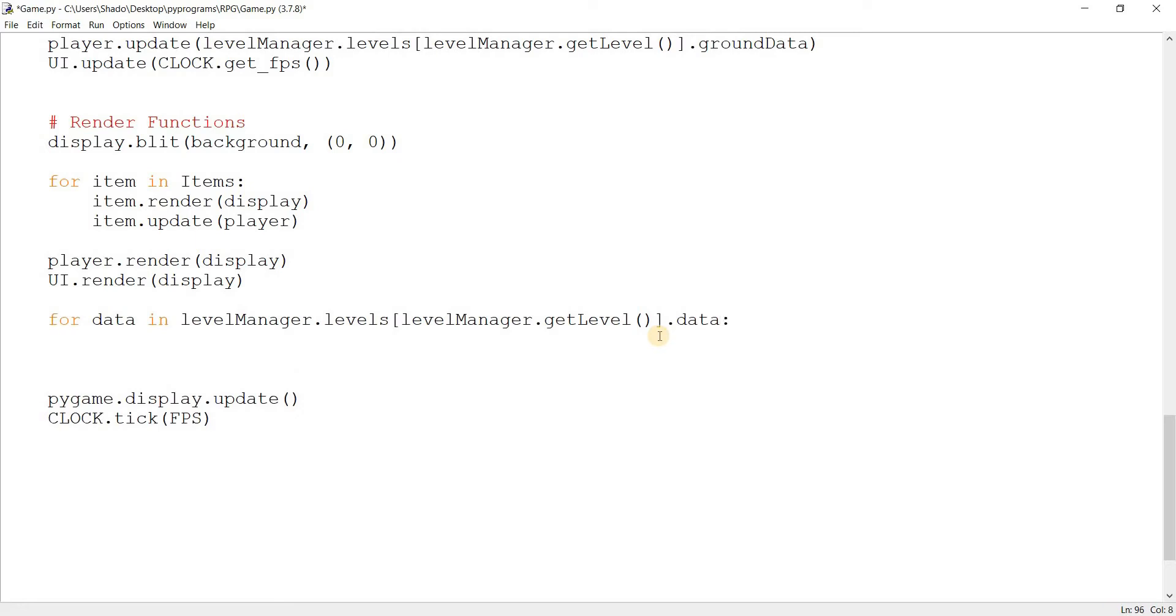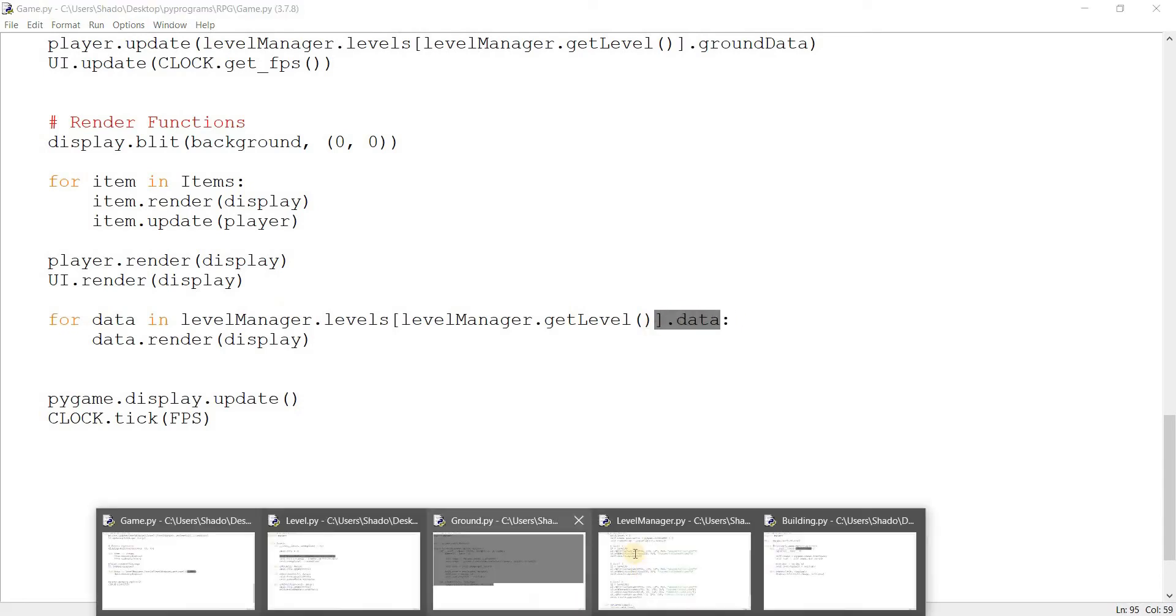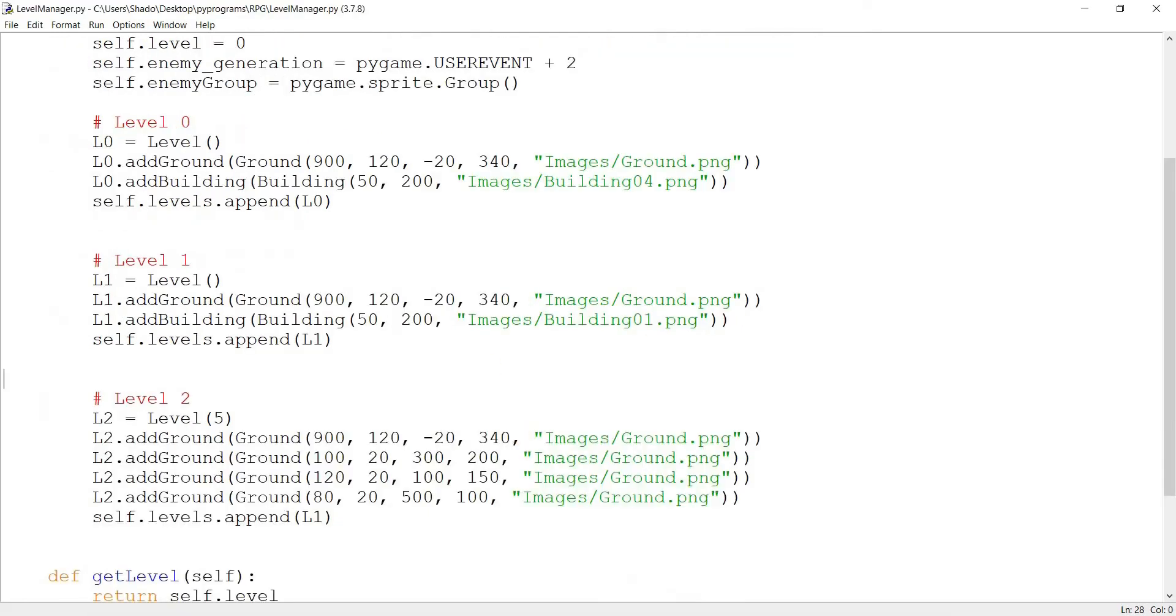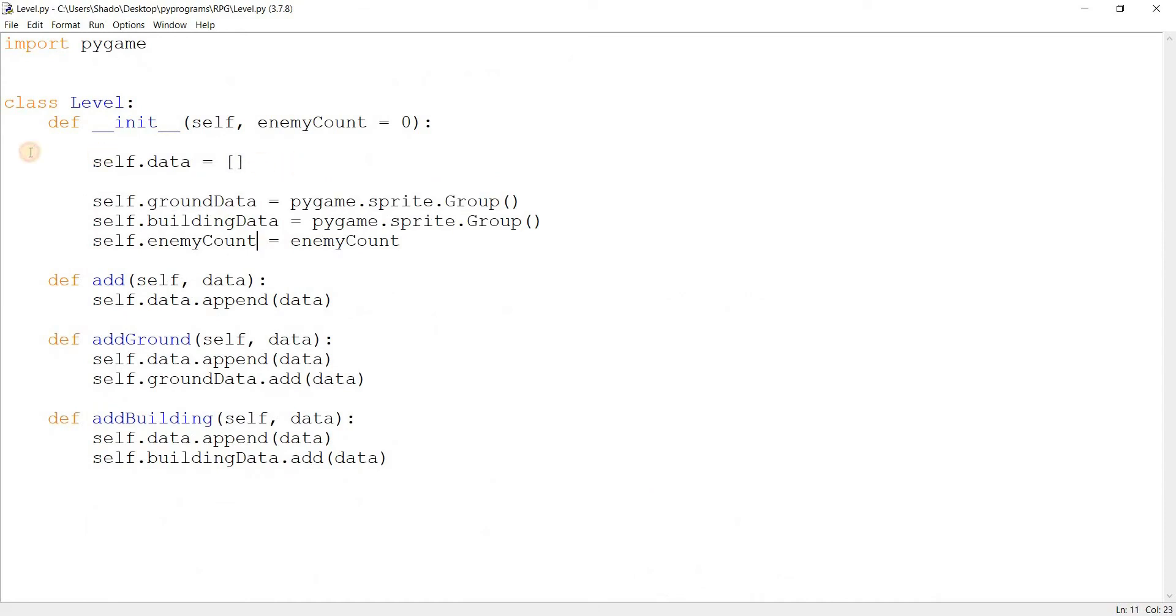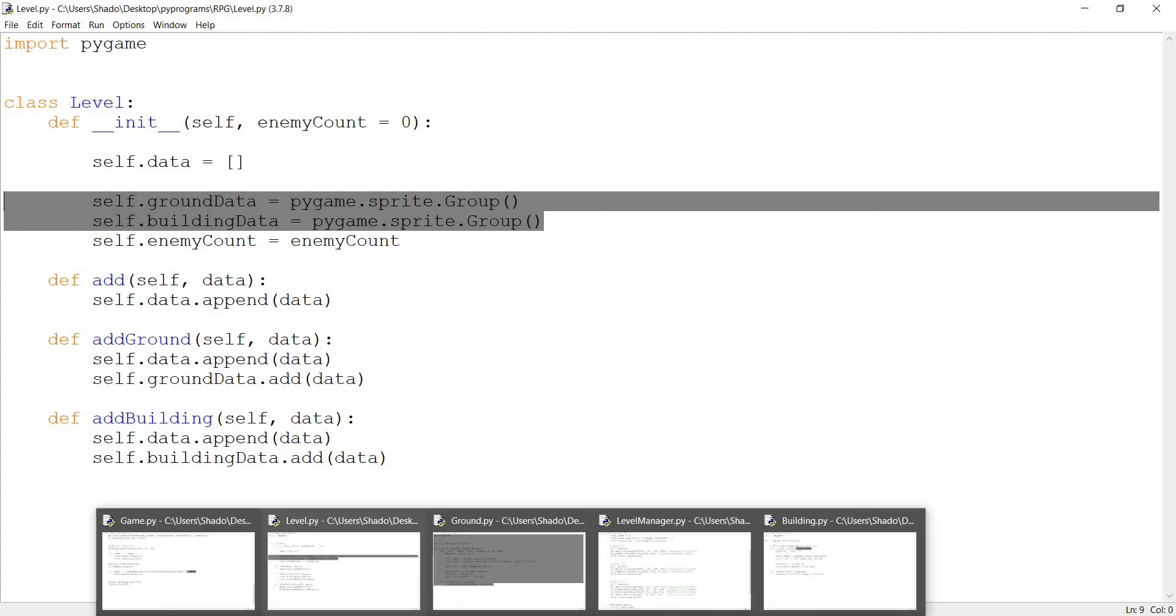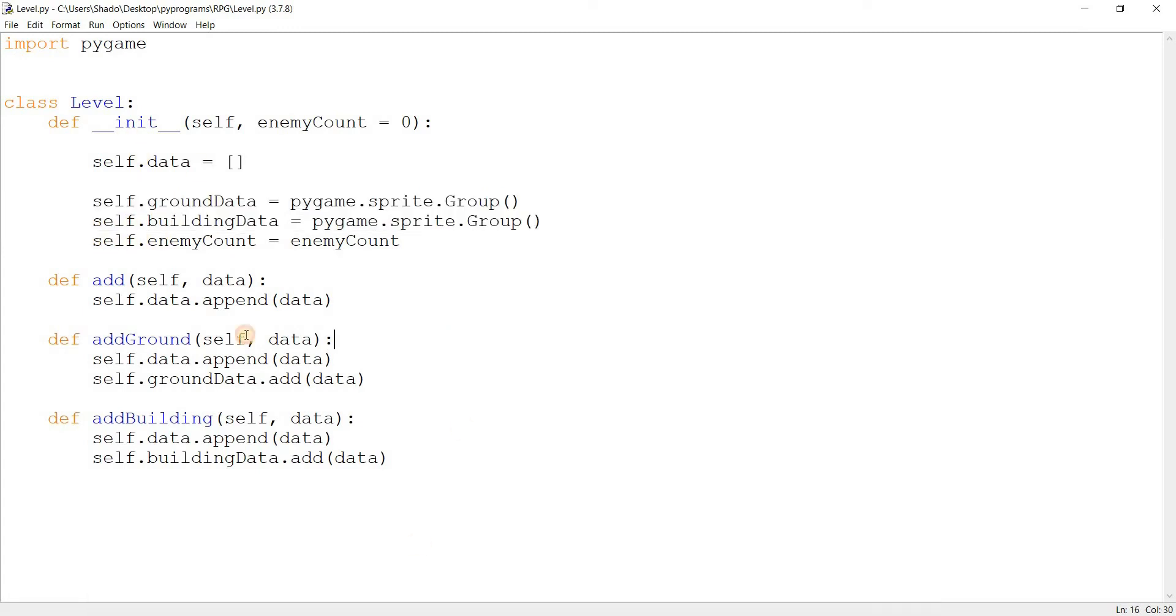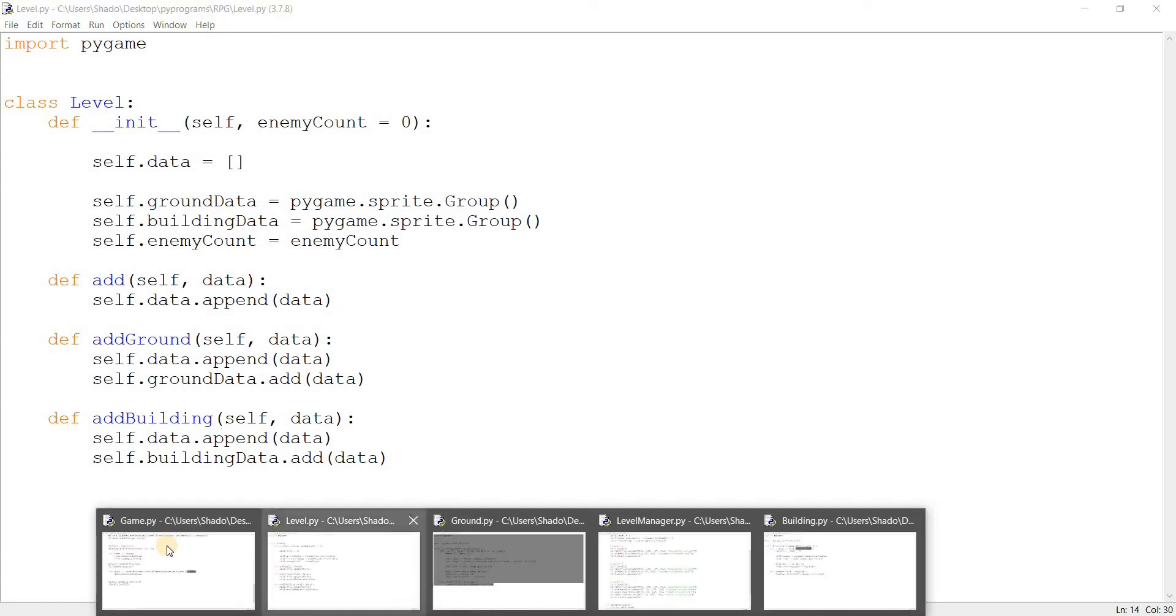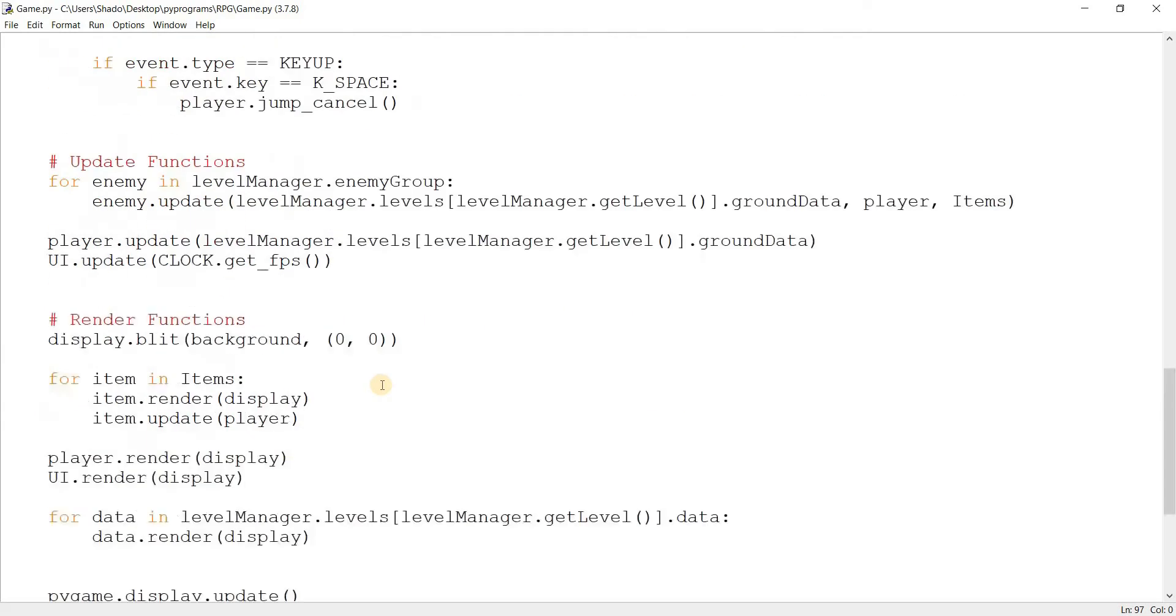So for data in level manager dot levels, level dot get manager, sorry, get level. This gives us the current level. And then I'll say data dot render and pass in display. So this is the benefit of having that data list that I was talking about, inside the class for level.